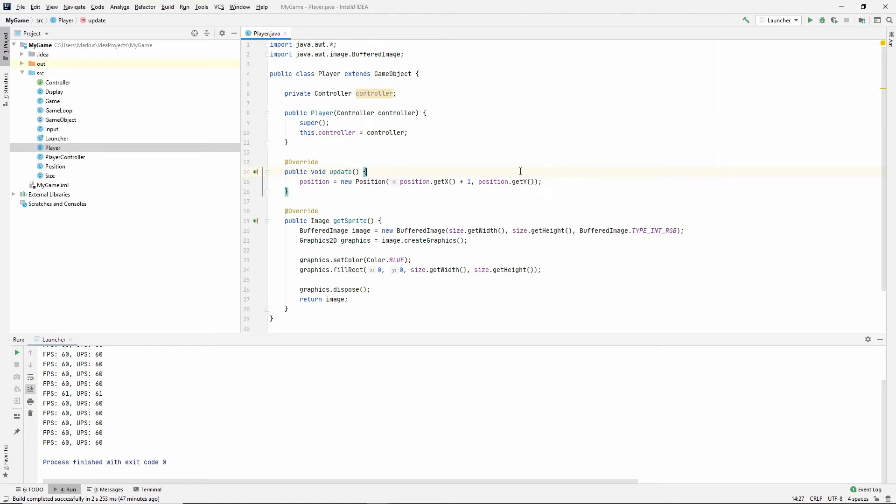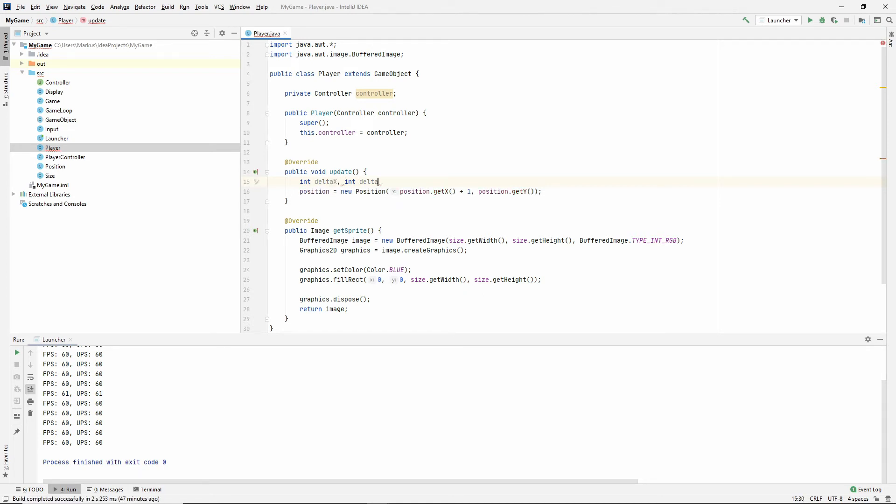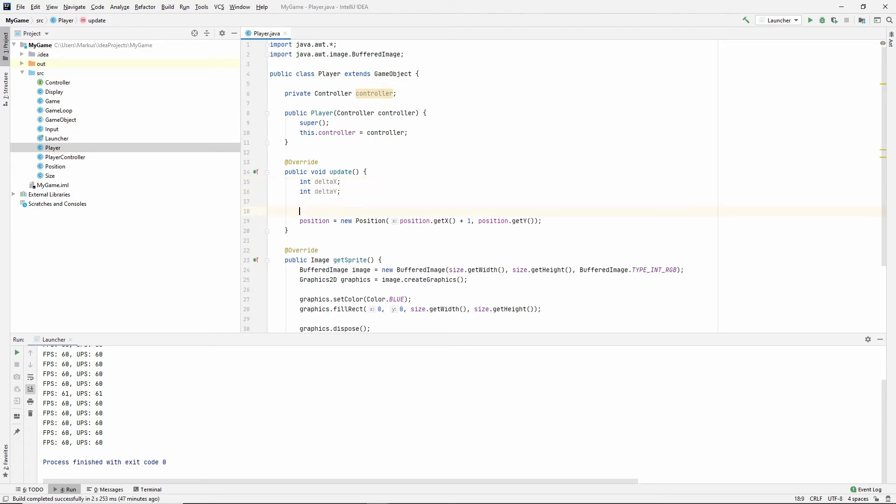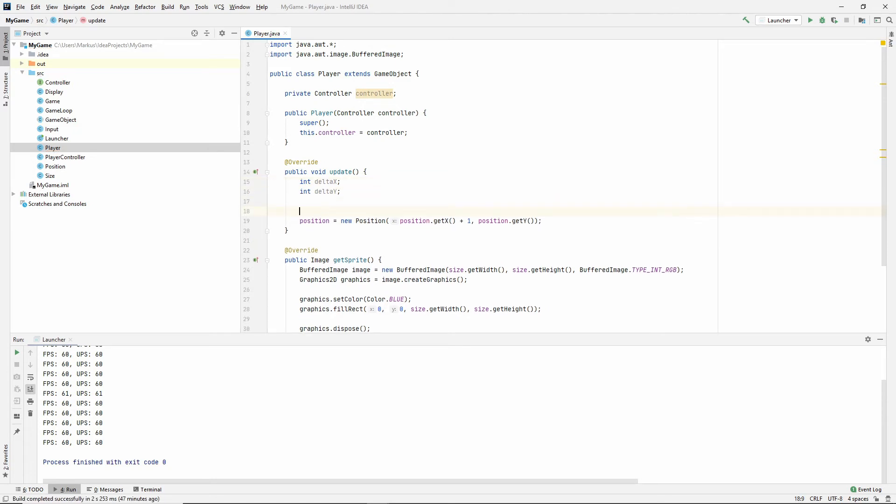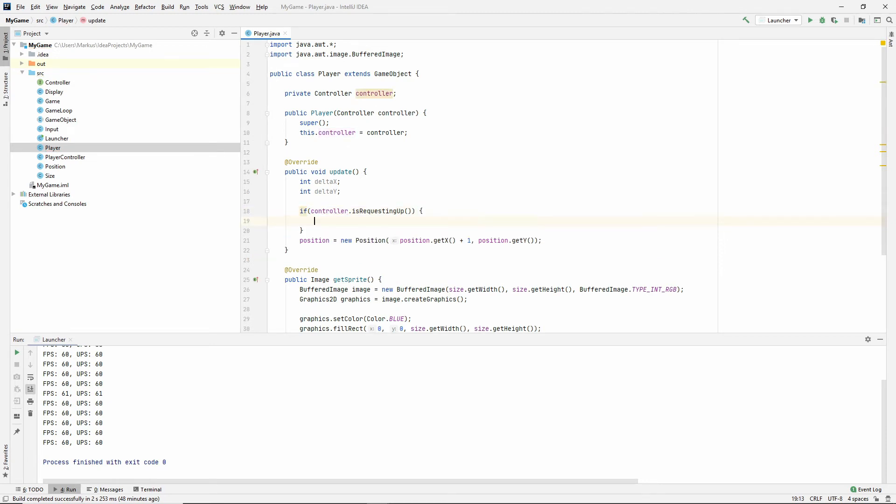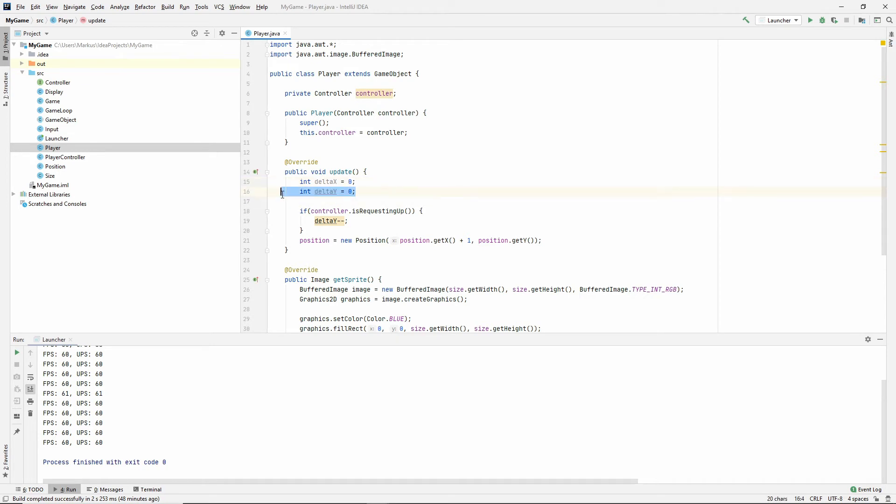So now we can actually do stuff here in our update method, depending on what our controller is telling us. So if we do this, let's get something called a delta x and an int delta y. I don't know why I did that in. Let's do that. Okay, int delta x and delta y. Now we need to calculate this somehow. So if our controller is requesting up, what does that mean? That means our delta y is going backwards. I need to set an initial value. So let's do that. So the delta is zero. If we do nothing, then there will be no difference. But if we're requesting up, we're going backwards.